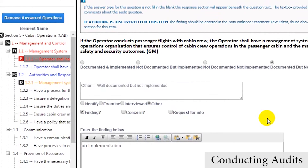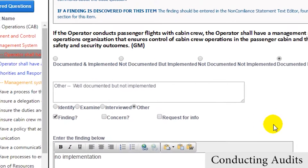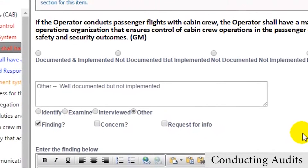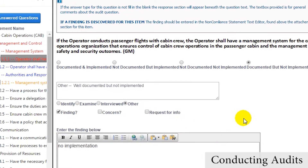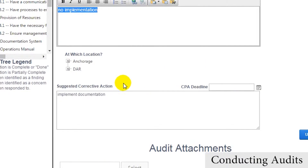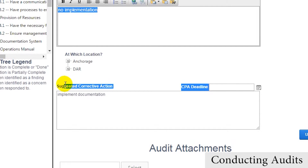On individual inspection items, auditors can make notes about a decision, list a finding, concern, or request for info. If a finding or concern is made, auditors will be able to make a justification and suggest any corrective actions.